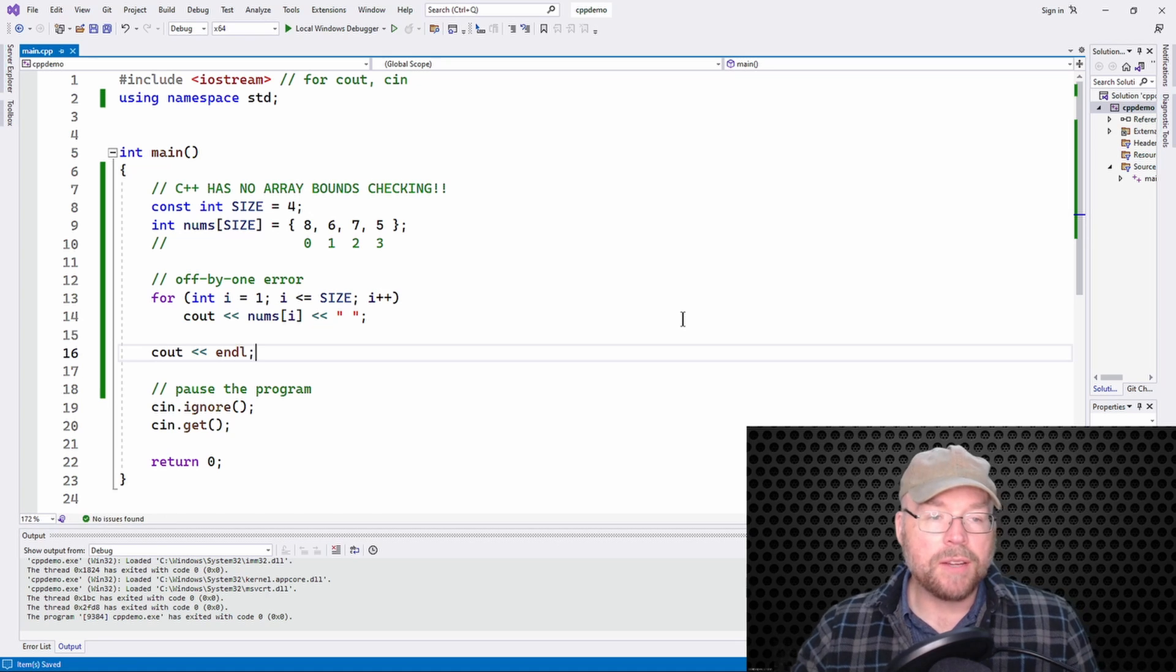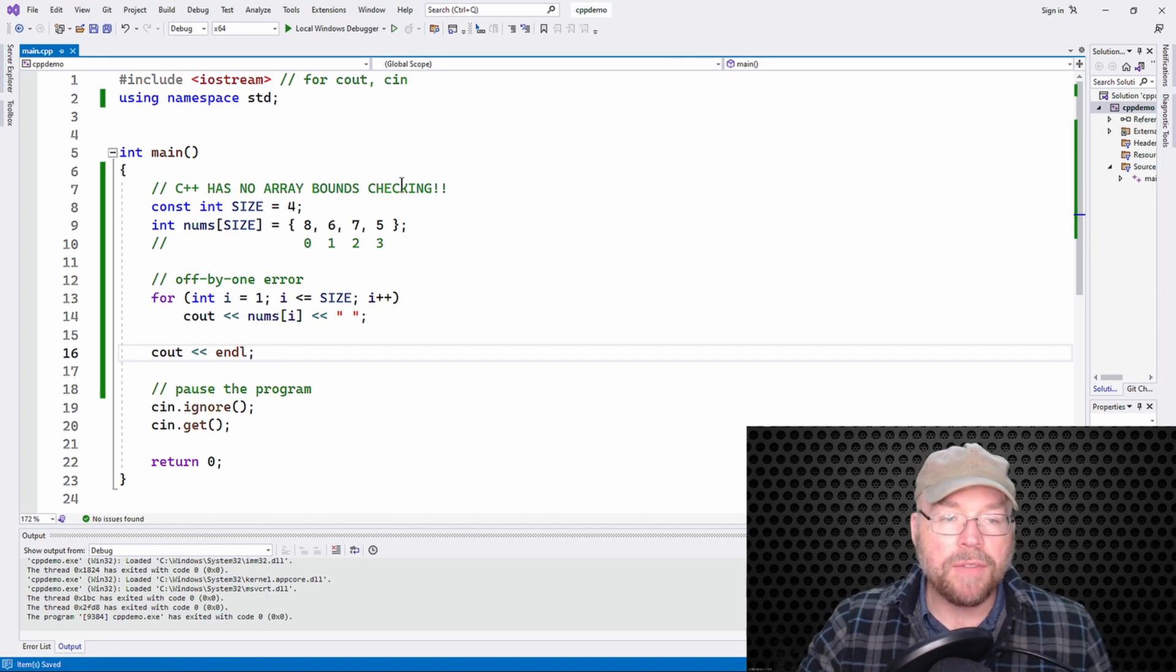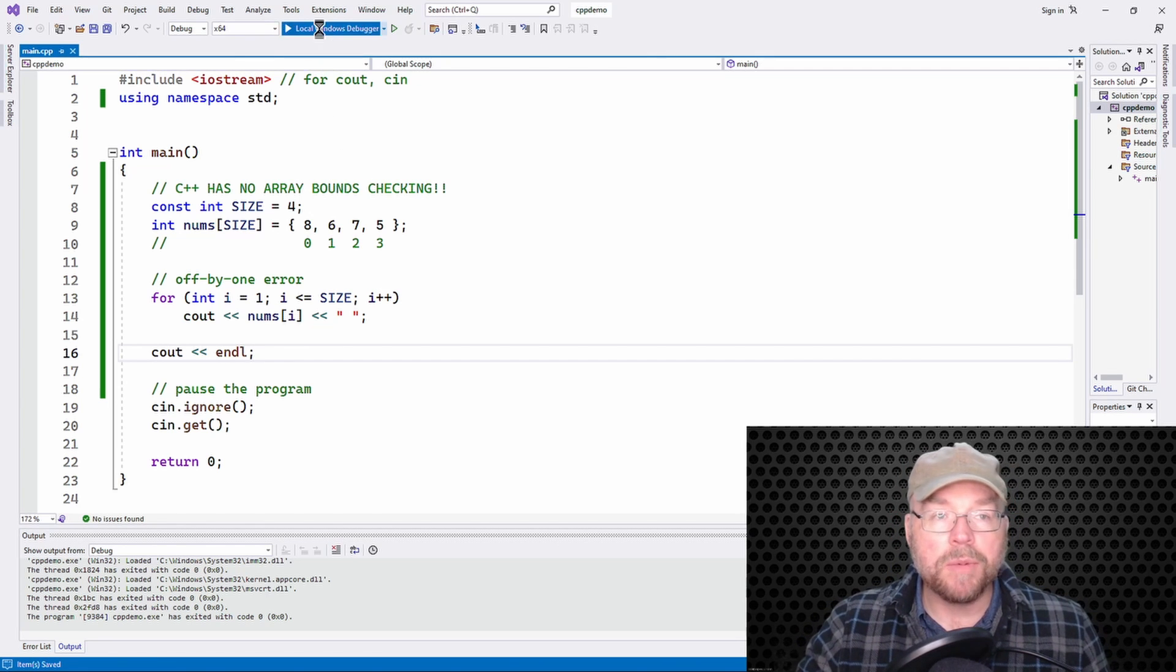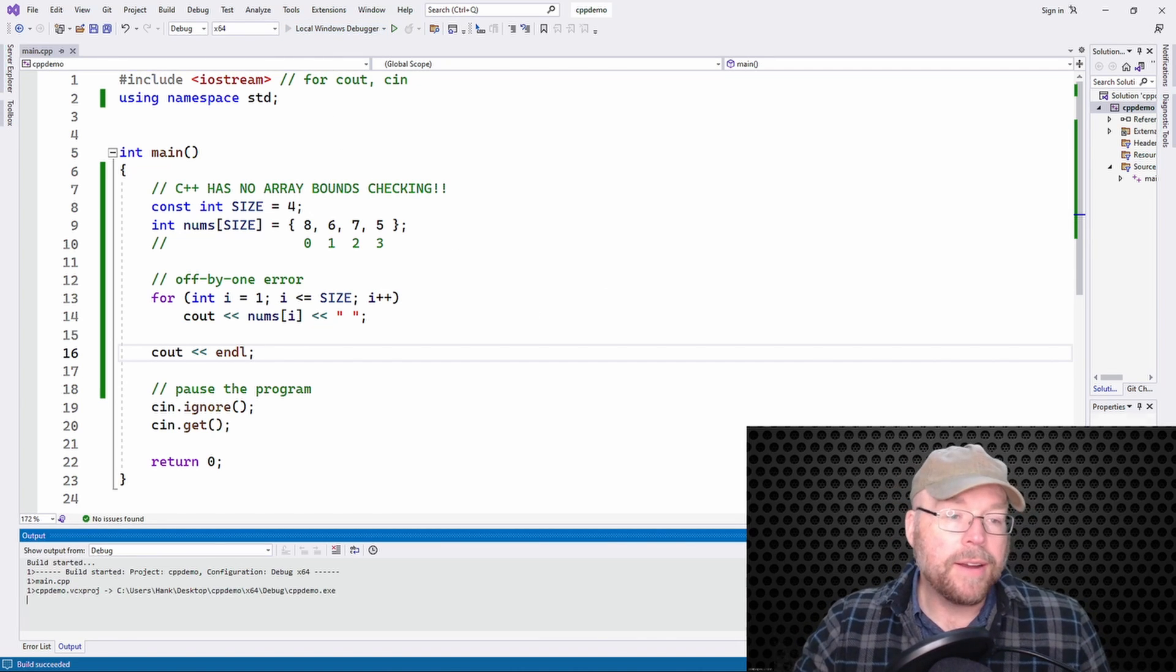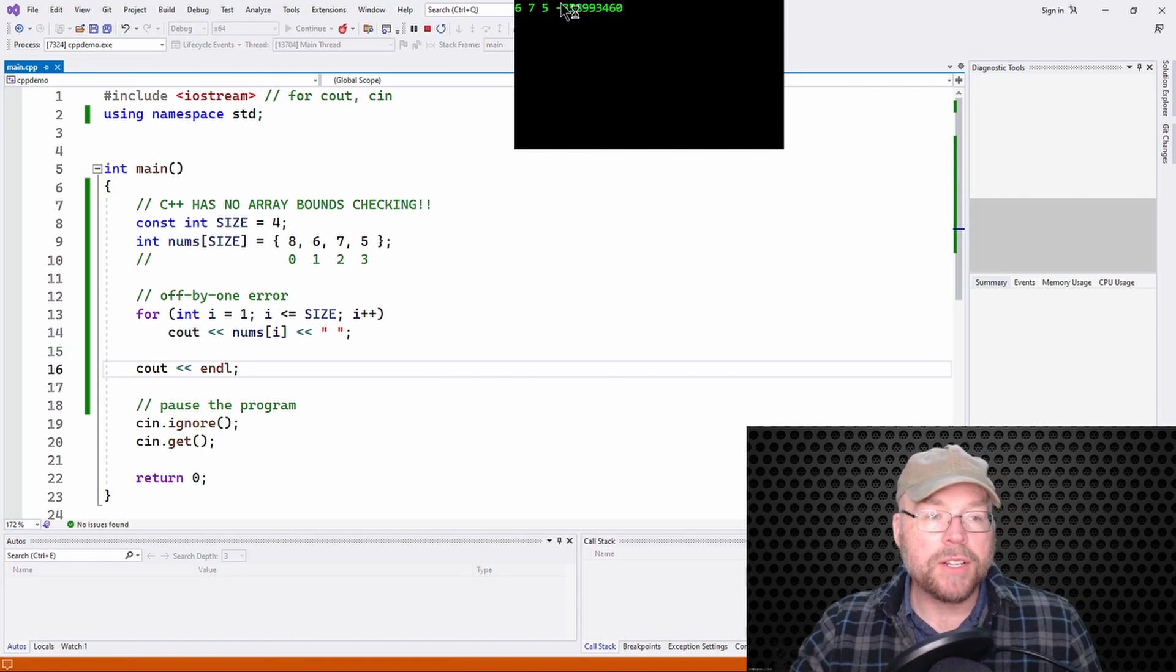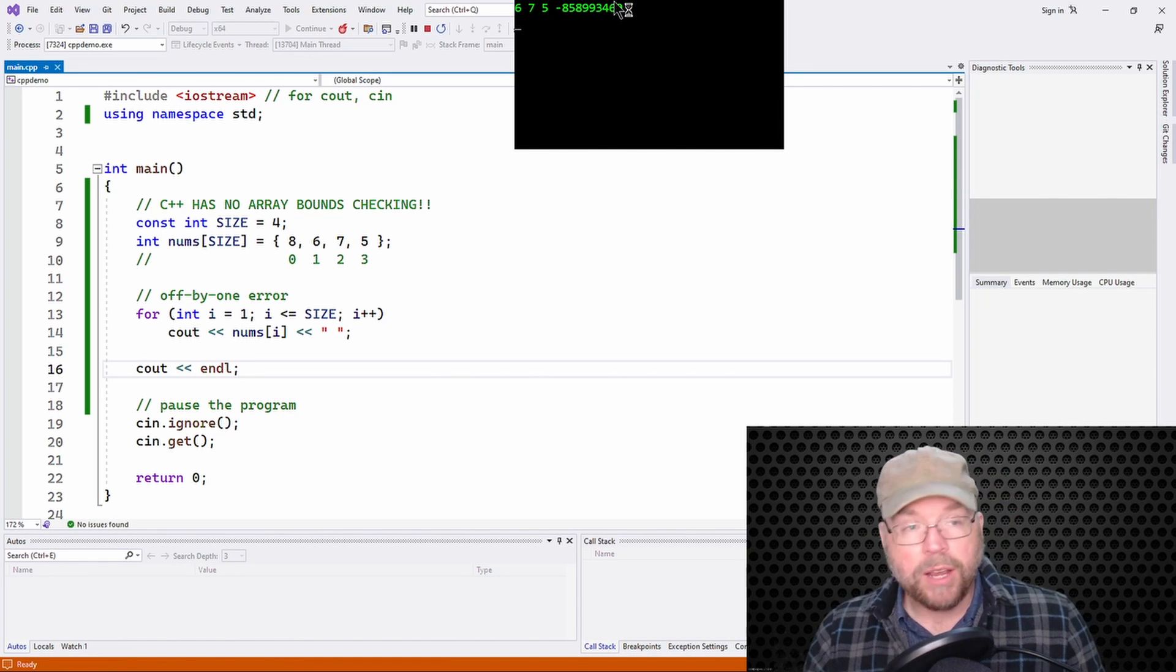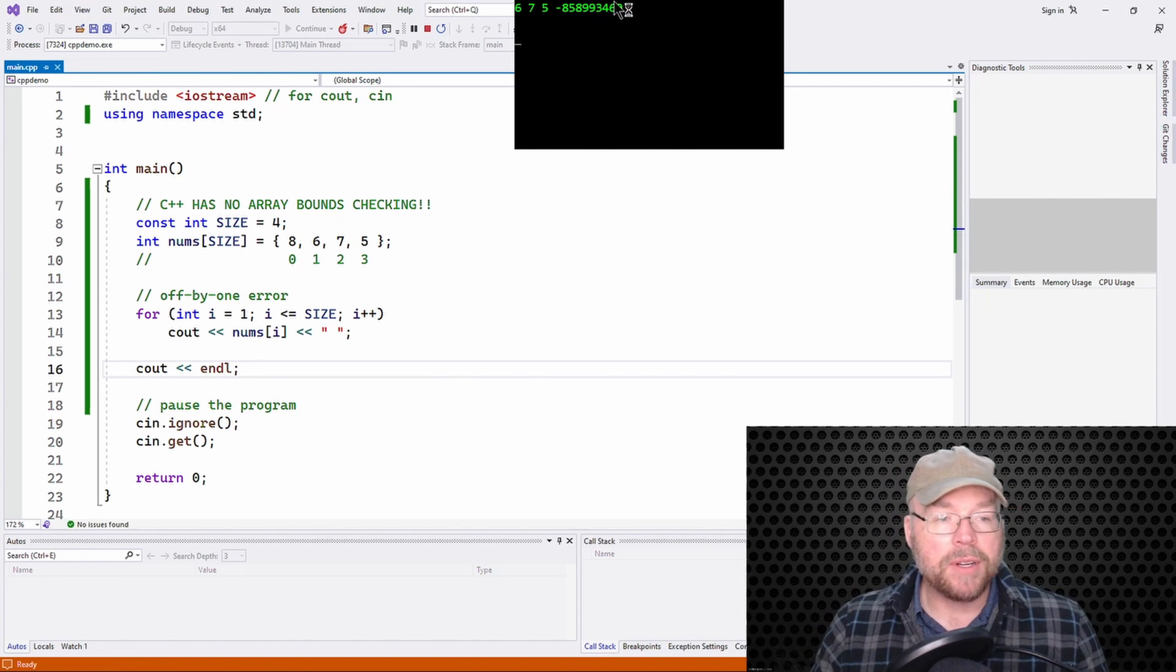And then they'll do something like this: cout nums of I and try to display the contents of the array. Now, what are we going to see? What we're going to see is six, seven, five, and some garbage. Because this is an off by one error.